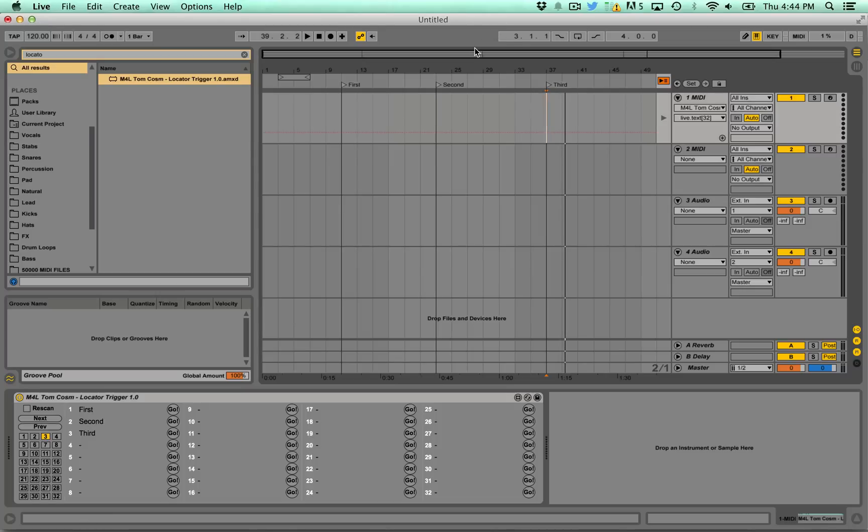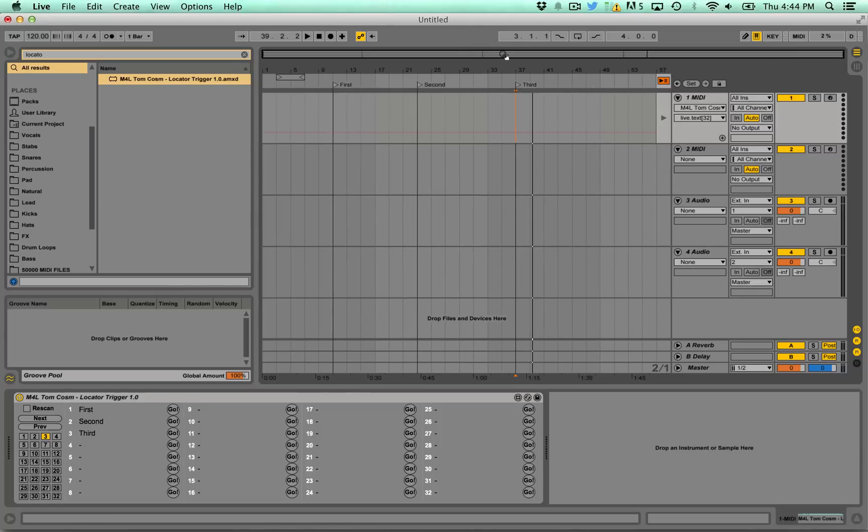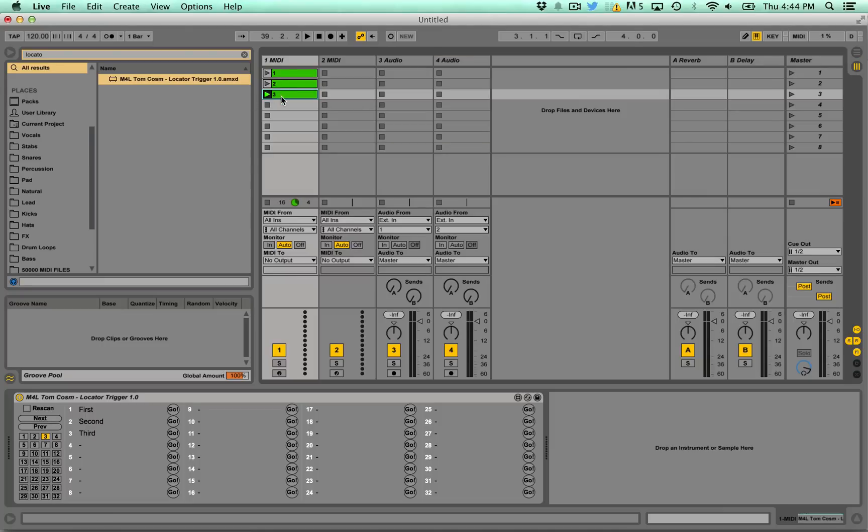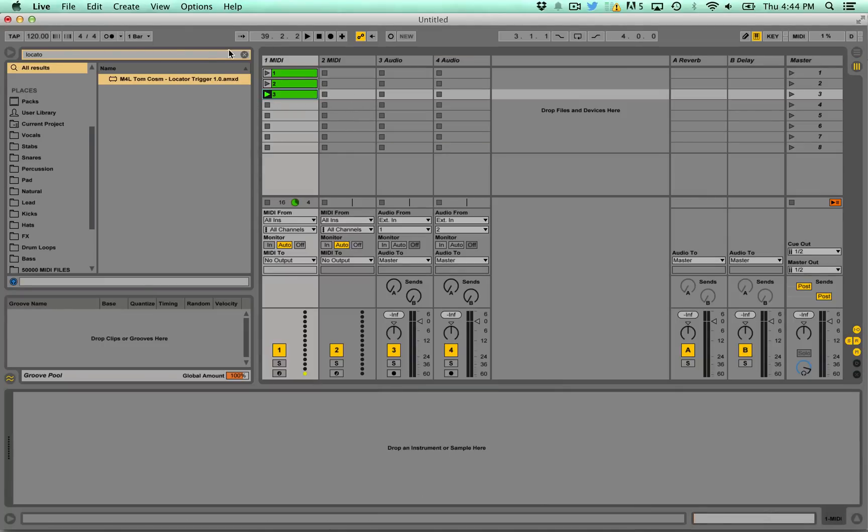And it's just handy if you do have some kind of set or some kind of weird thing happening in arrangement view but you actually want to use session view to trigger the location points, you can do that with the location trigger. That's the first one.